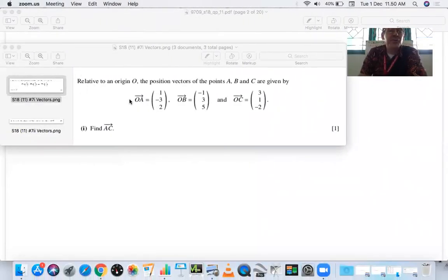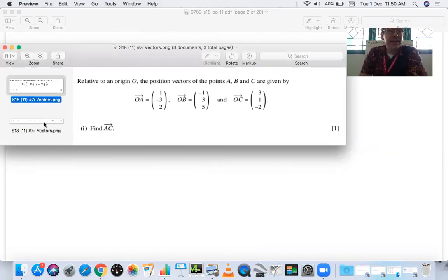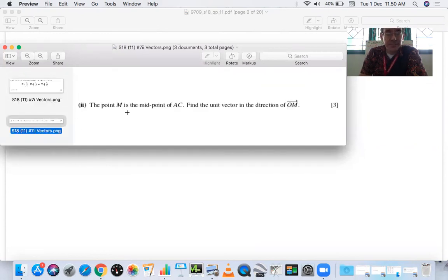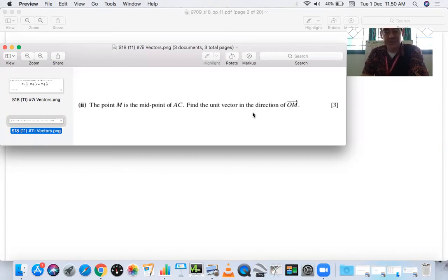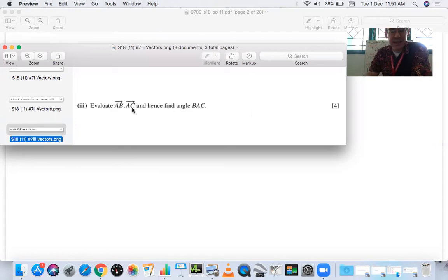Here's our last example. Relative to origin O, position vectors are OA = (1, -3, 2), OB = (-1, 3, 5), and OC = (3, 1, -2). Part one: find AC. Part two: M is the midpoint of AC — find the unit vector in the direction of OM. Part three: find angle BAC. To find angle BAC, we'll need AB and AC.